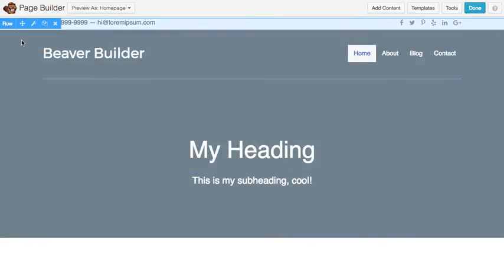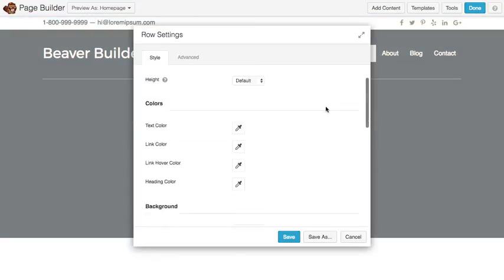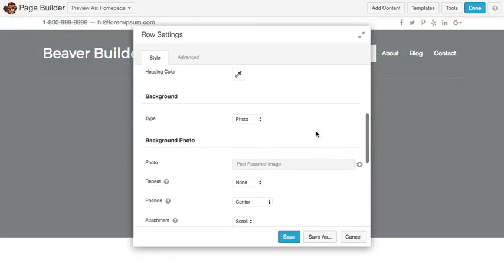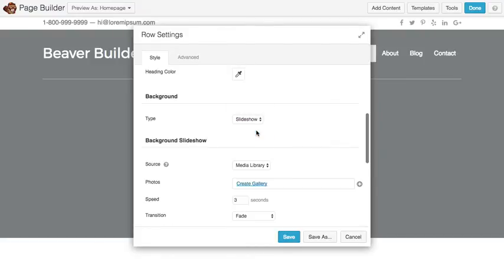In terms of my background images, before I had this one connected to the featured image. But what I'm going to do, since we have a gallery of images with Advanced Custom Fields, is I'll go ahead and choose Background Slideshow.